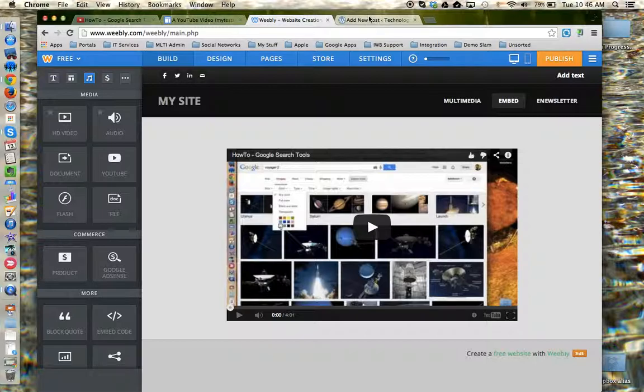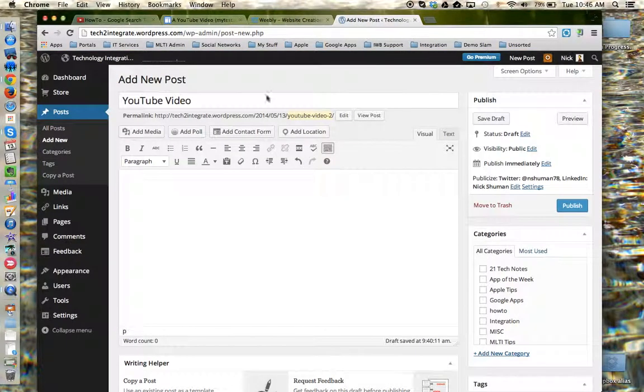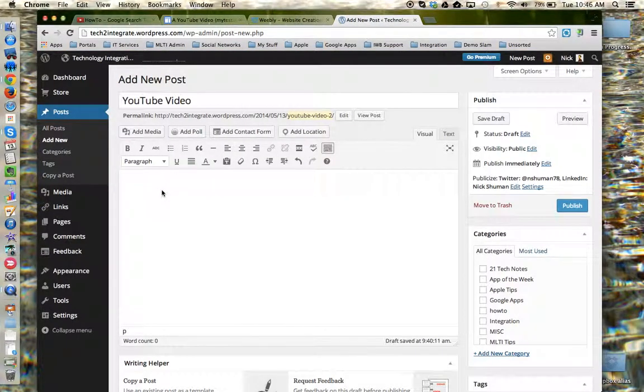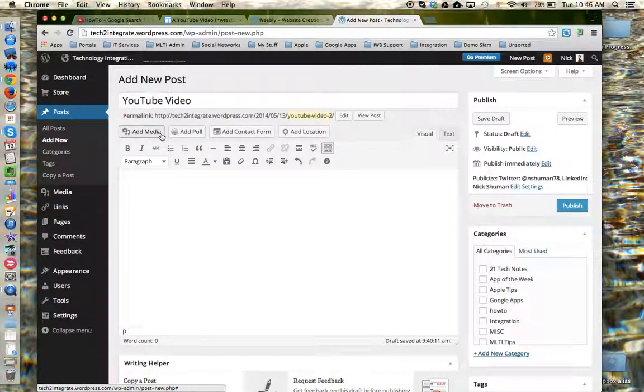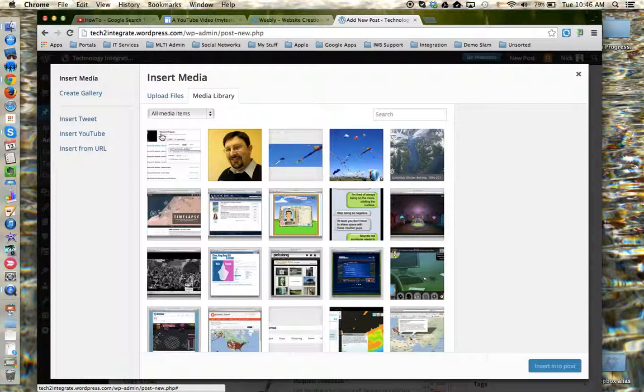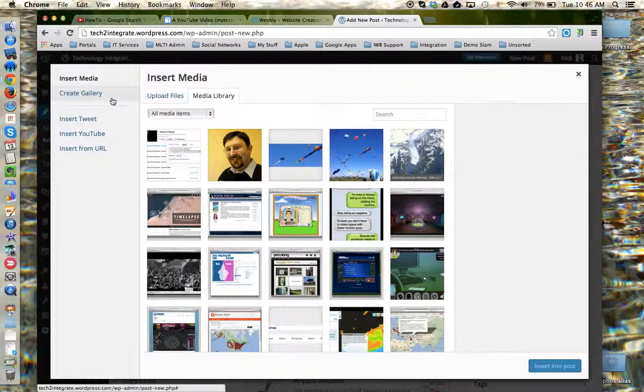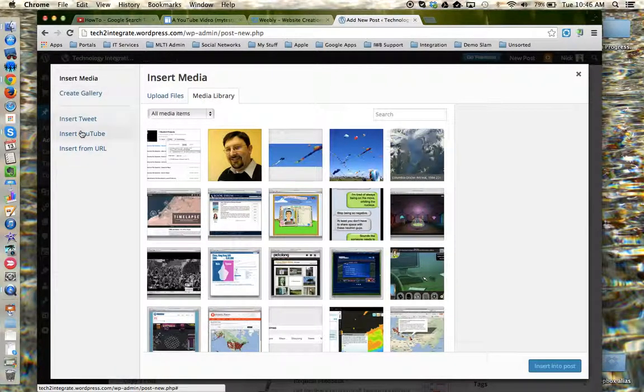Let's go to WordPress. Here I am in a brand new WordPress blog post. I need to put my cursor where I want the video to be. I need to click the add media tool. And from the left hand menu, choose insert YouTube.